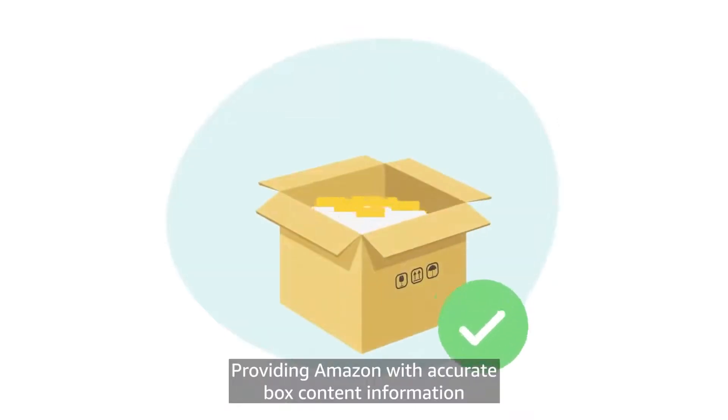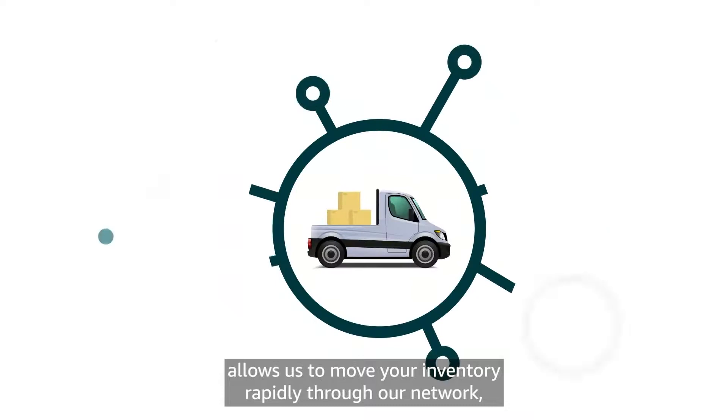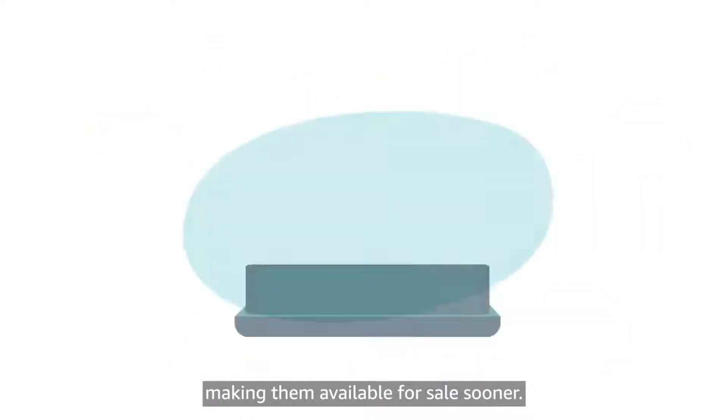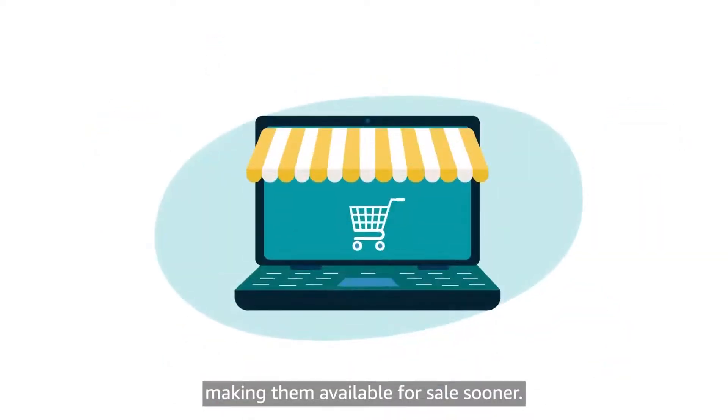Providing Amazon with accurate box content information allows us to move your inventory rapidly through our network, making them available for sale sooner.